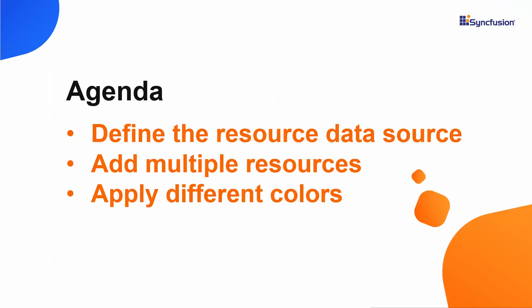Now, in this video, I will proceed to show you how to define the resource data to the React scheduler through a code example. I'm not going to group them on the layout. Rather, I will simply show you how to add the appointments of multiple resources on the same scheduler layout and differentiate them with different colors.